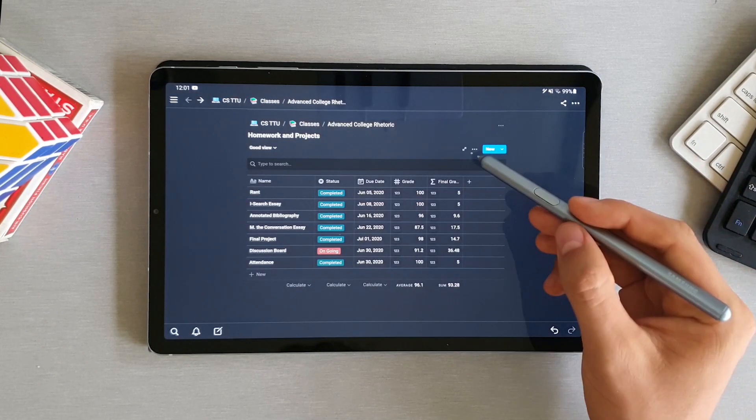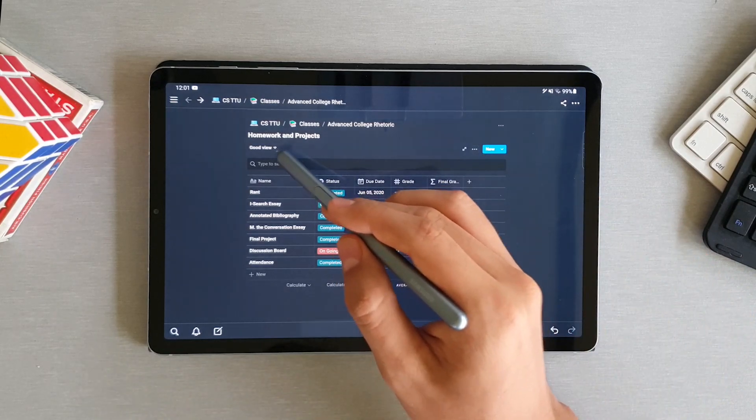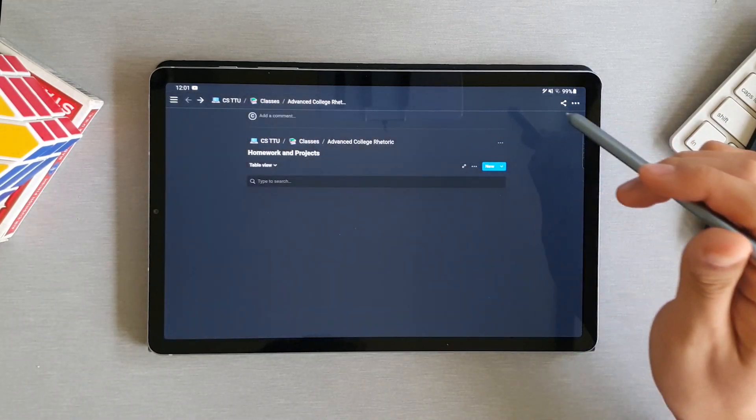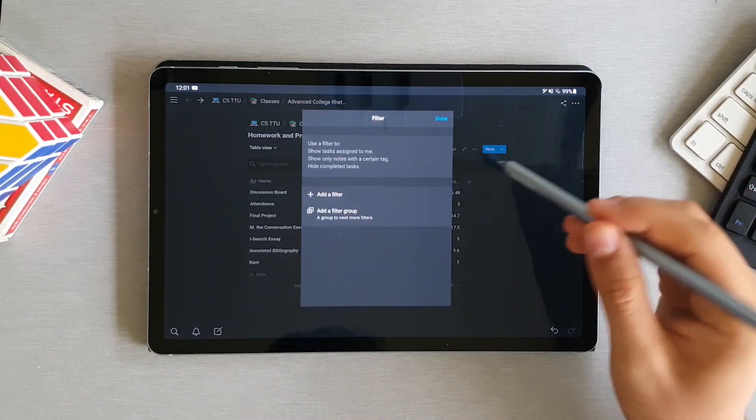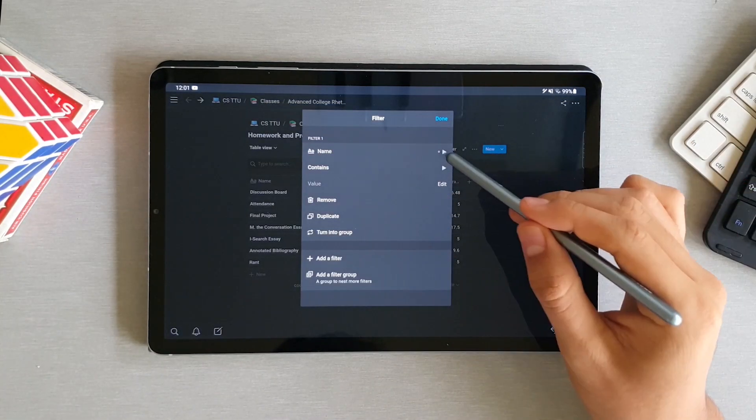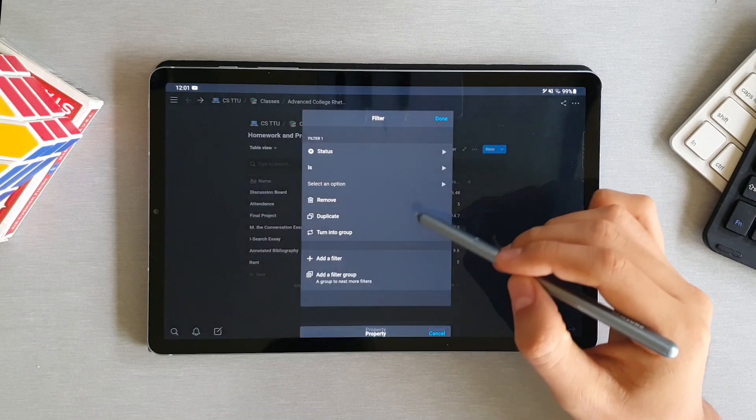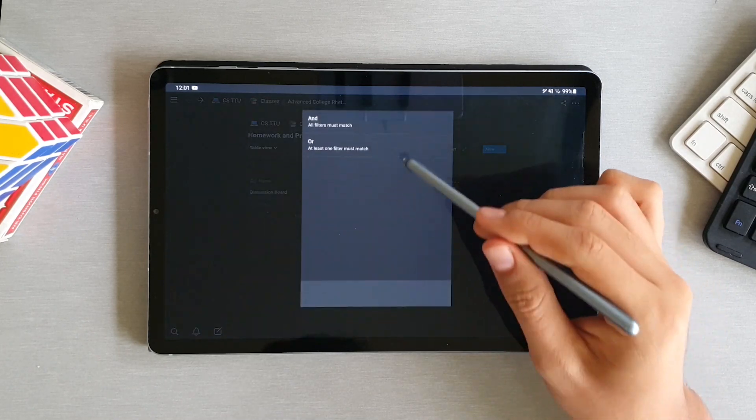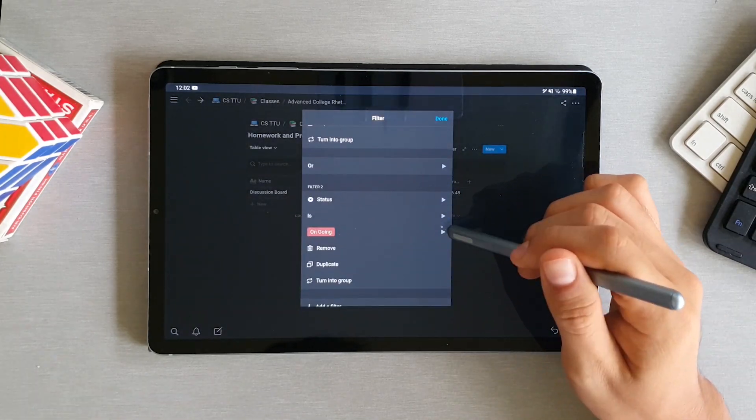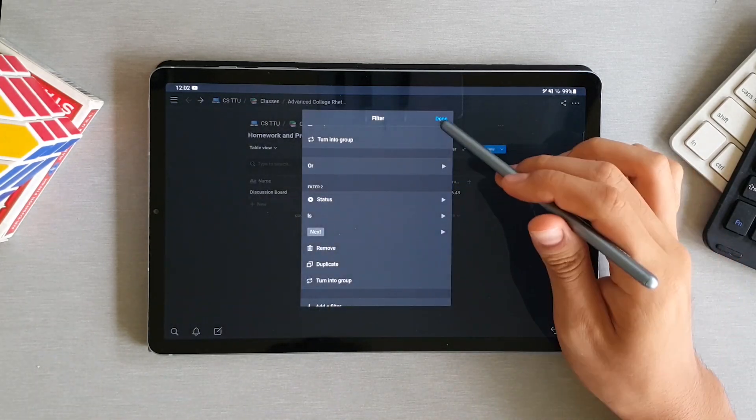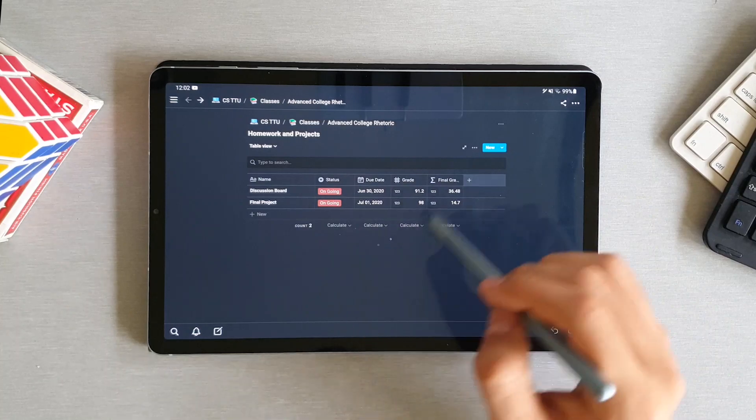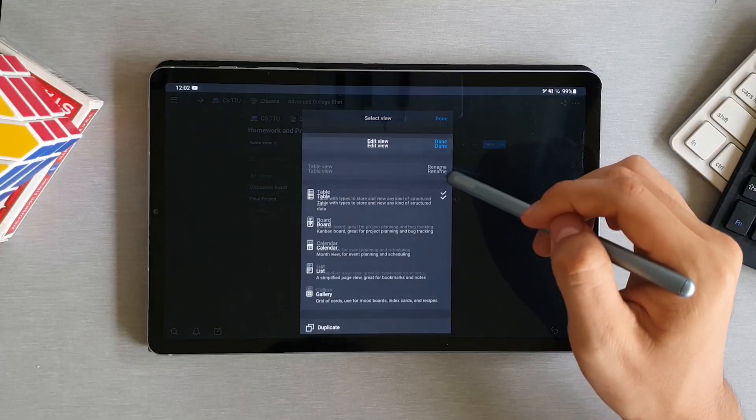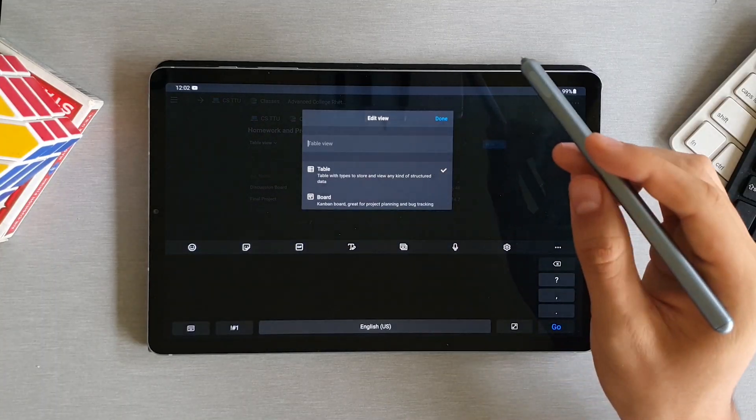You can also add filters. So let me create a new one to demonstrate this to you. So for example, I can say that I only want to see assignments that are either ongoing or next. And in that way, we're only seeing the tasks we need to focus on because they're not completed. So we can call this view pending assignments.